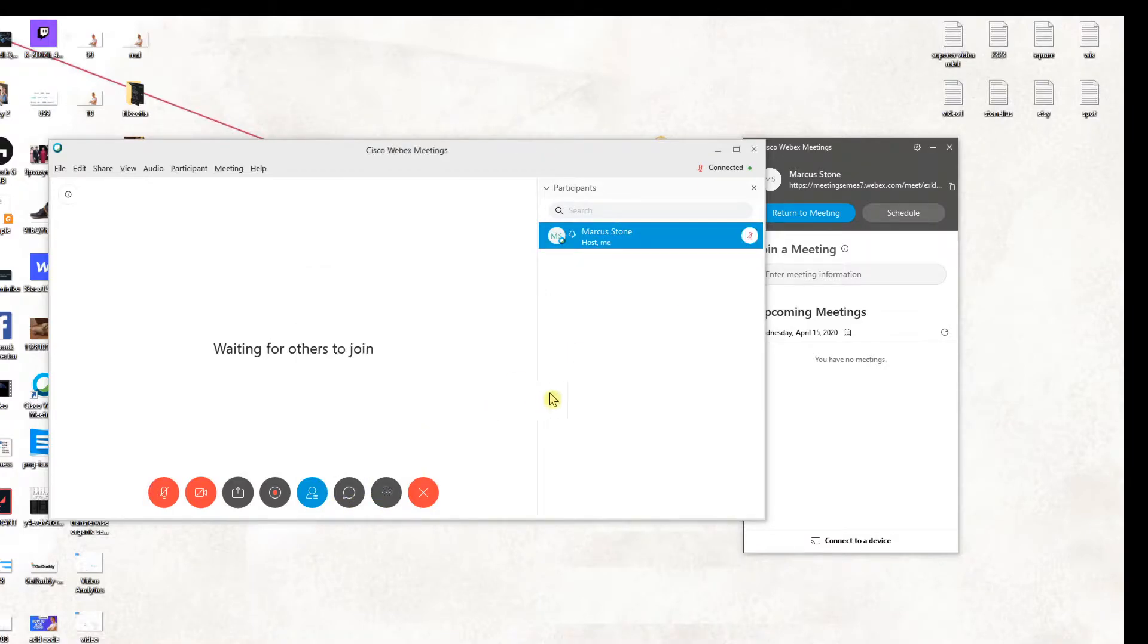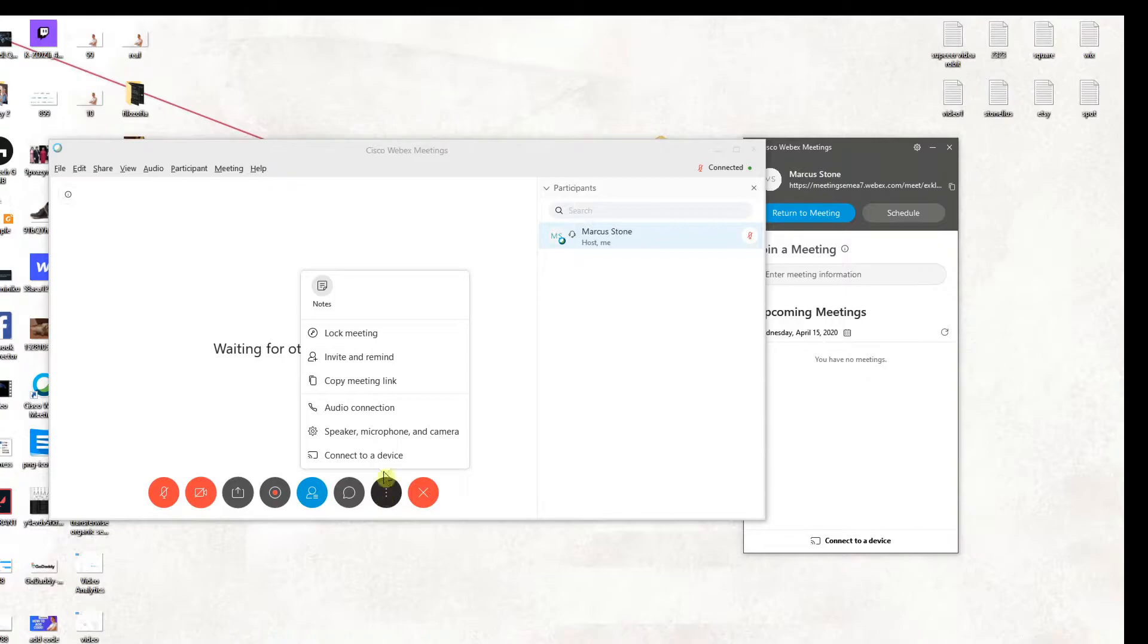So now you want to click on these three dots here, click on it and then just click invite and remind.